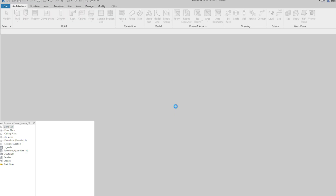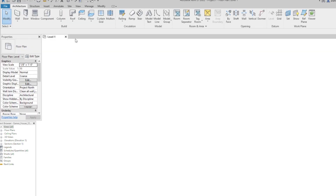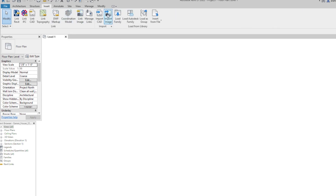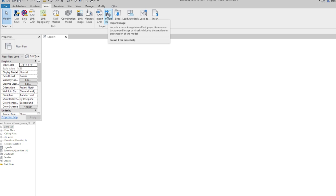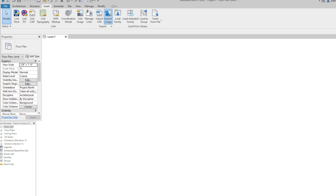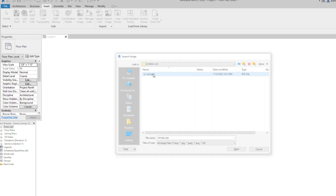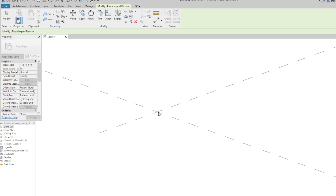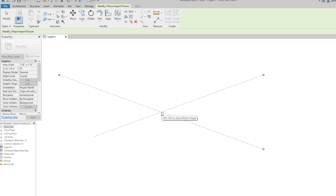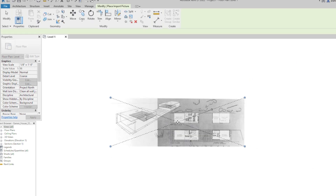Let's start by inserting the JPEG of the floor plan that we're referencing. So we go up to the Insert tab and choose Import Image, then we find the image that we're trying to put in here. We'll talk about file structure soon, but in the meantime try to keep things organized.